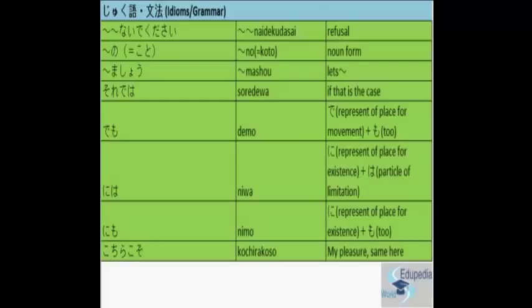The next word is Masho. Nani Nani Masho. Let's. For example, Oyogi Masho means let's swim. Tabe Masho, let's eat. Kaki Masho, let's write. Clear? So Masho means let's.